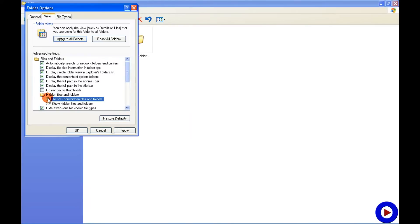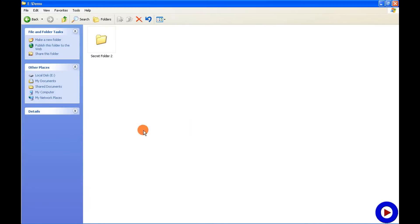And here we go. To show the folder again,